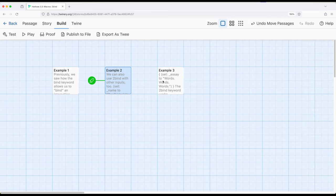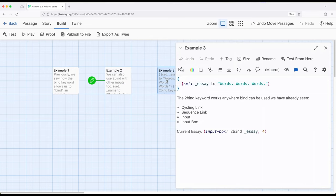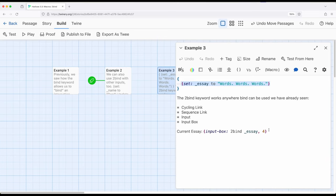So let's see something even stranger. Let's push this into example three. Well, we've seen cycling link, sequence link, input, and input box so far in previous videos. So if we set up an initial value right here, and we toBind it using input box, which is the longer version of input, then we can have whatever we have right here, re-show up as part of the binding of that macro.